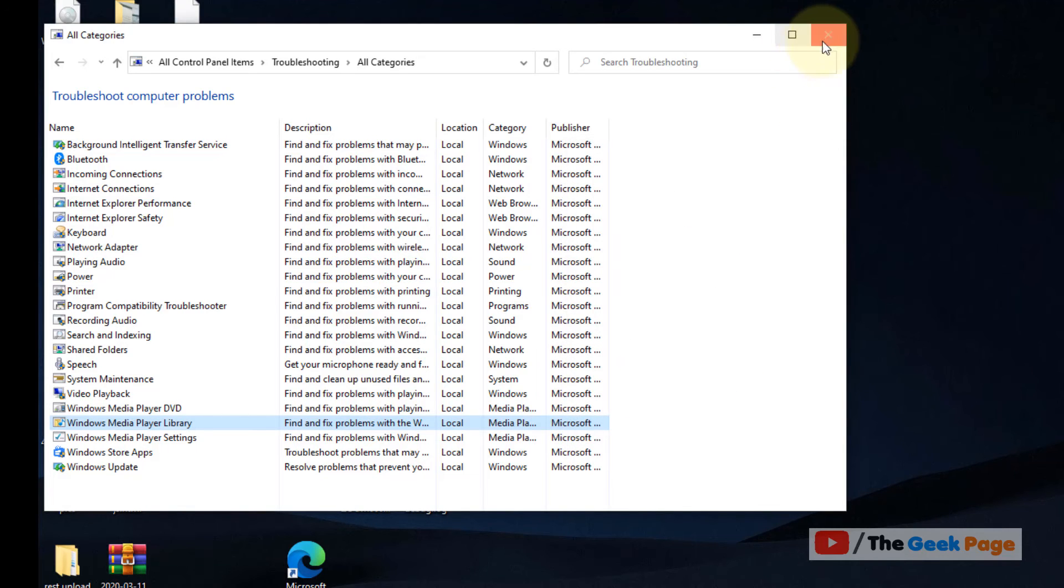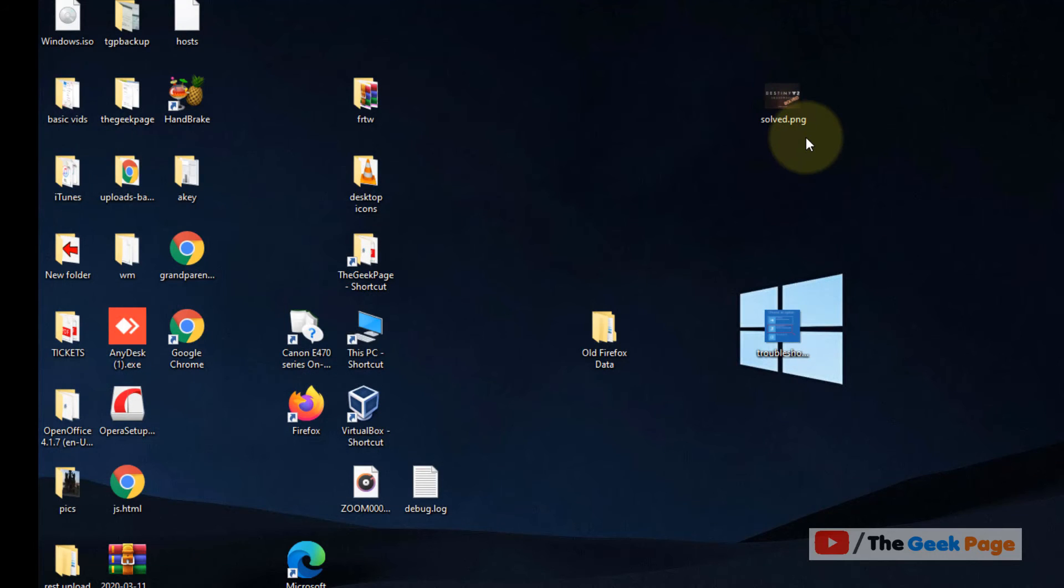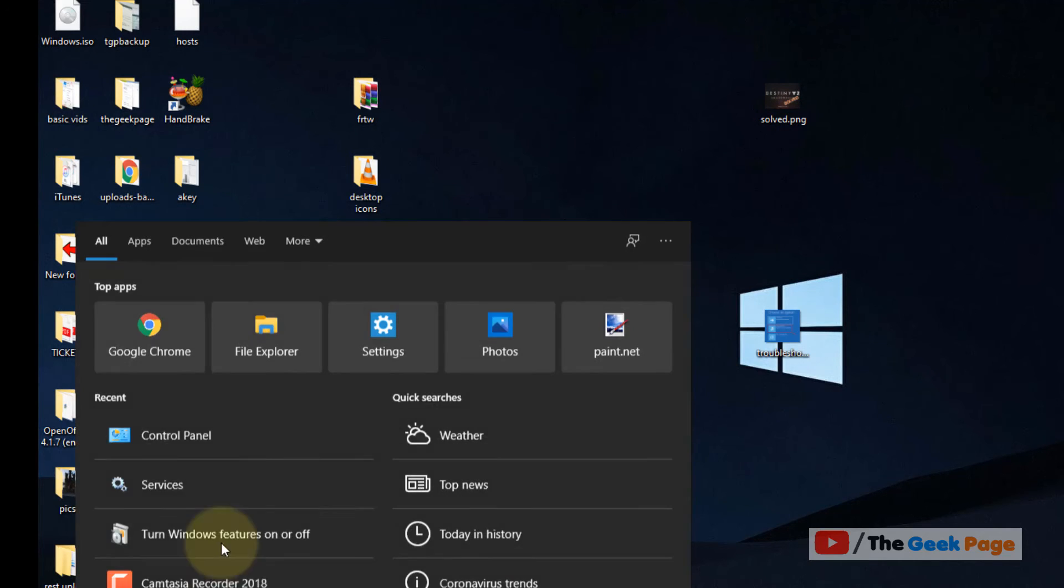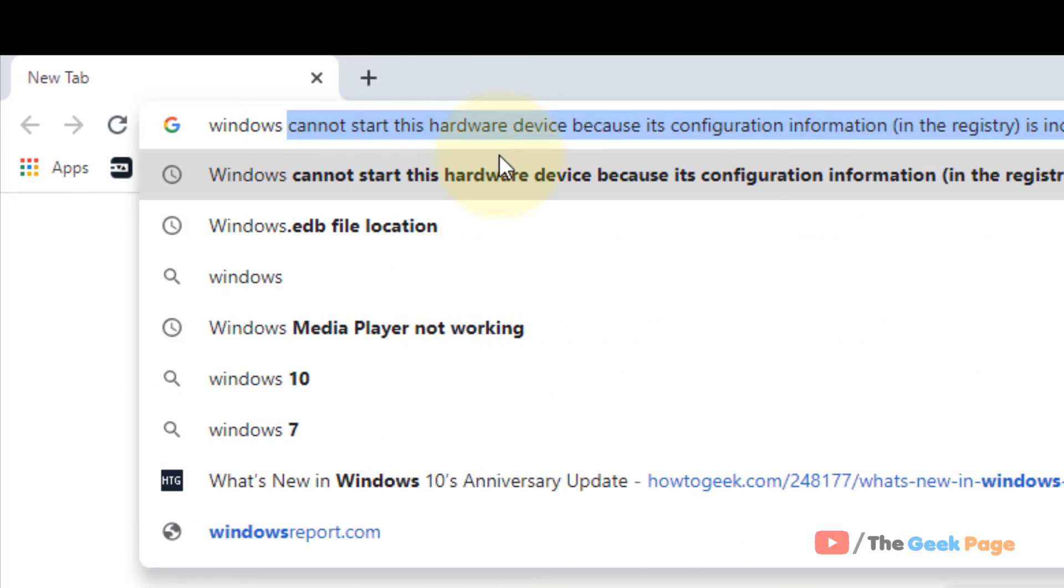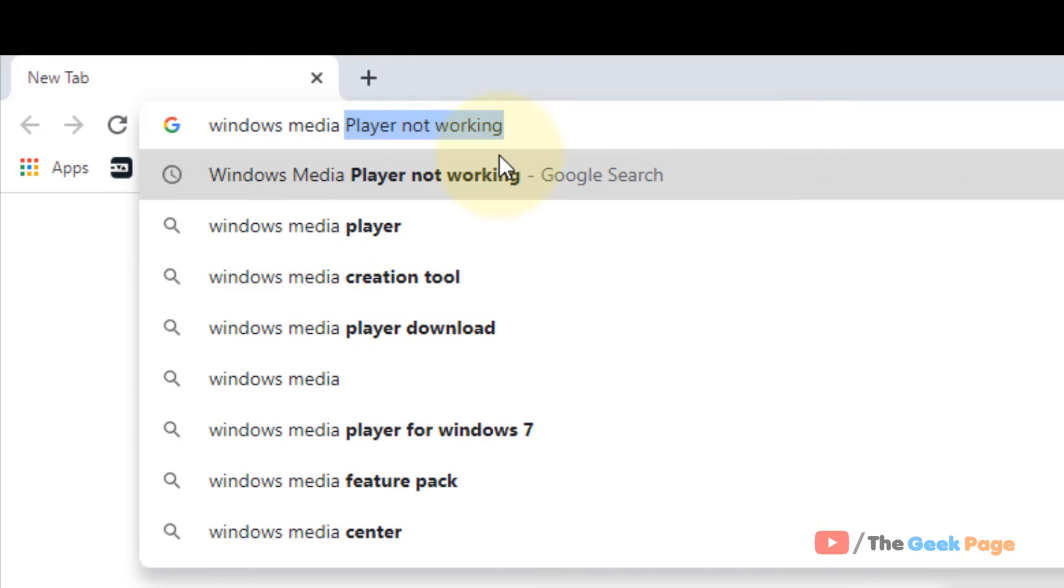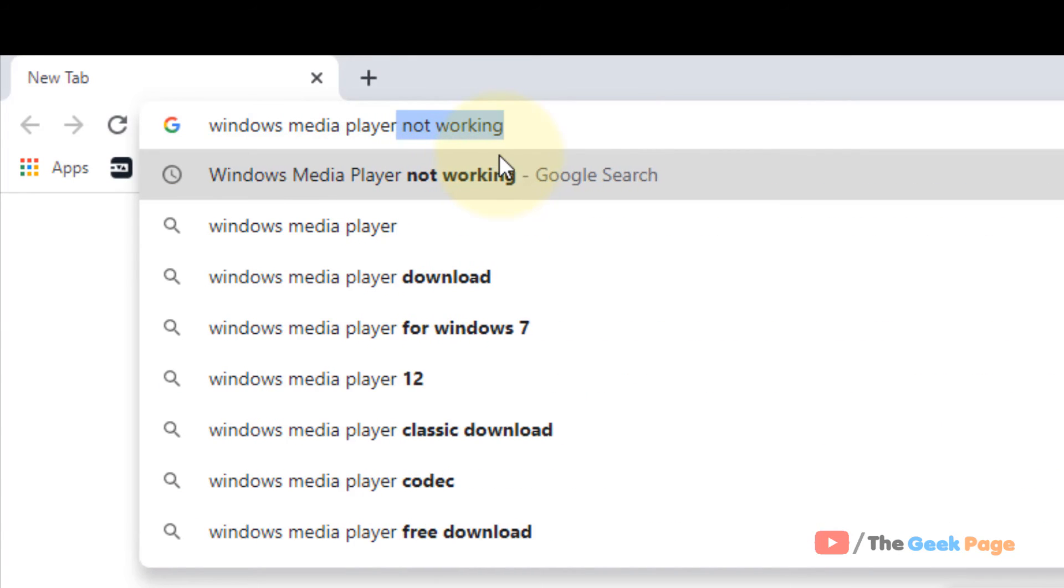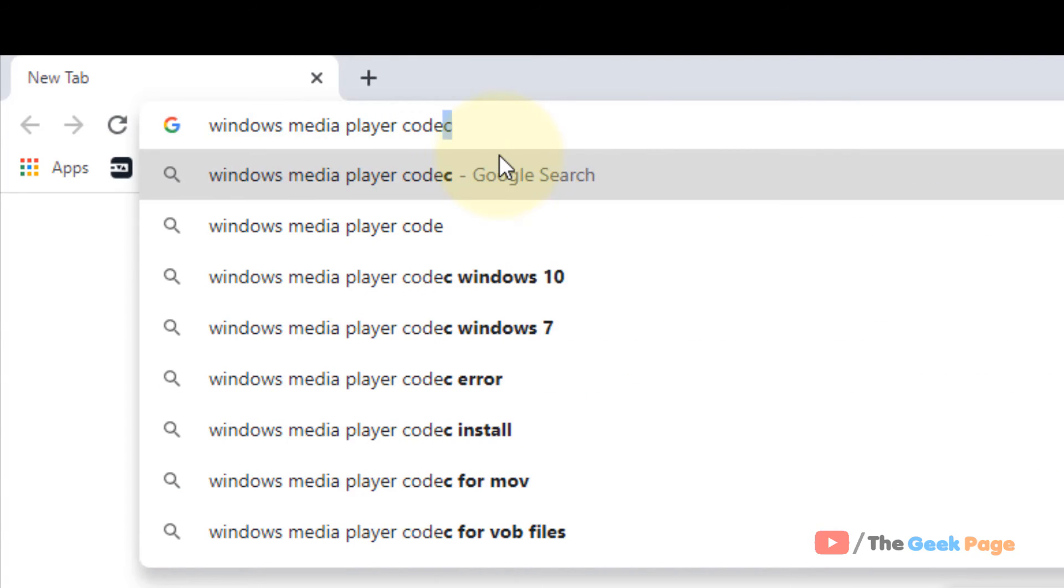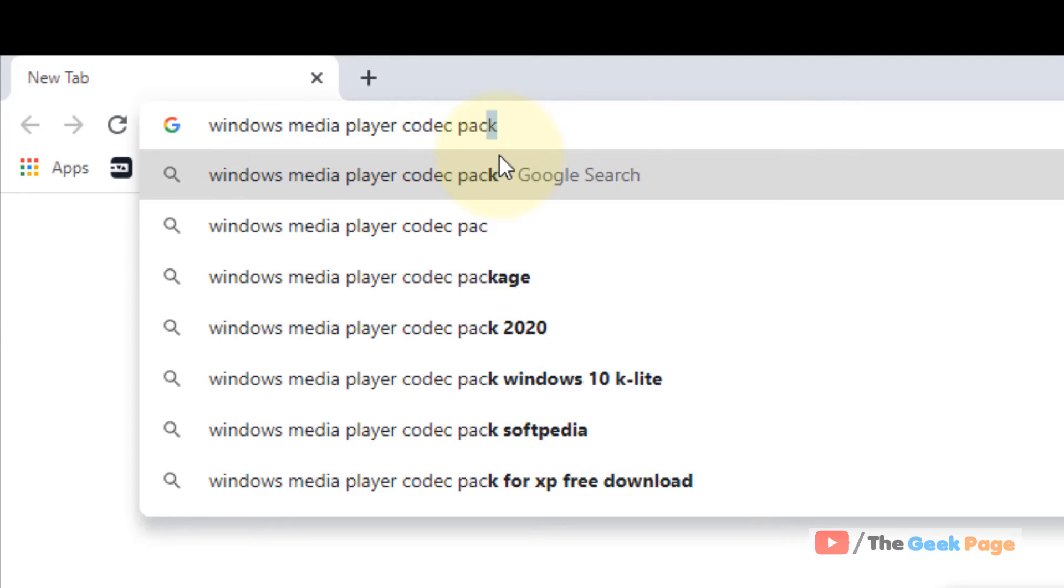Now even if this doesn't fix the problem, there is one last thing. Just go to Google.com and find Windows Media Player Codec Pack.